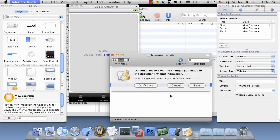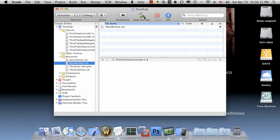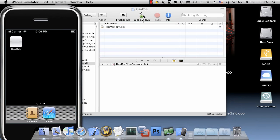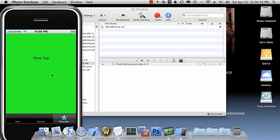If you exit out of interface builder, run your code. You'll notice that there will be a third tab in the application called favorites. And when you click on it, it loads our third tab view.